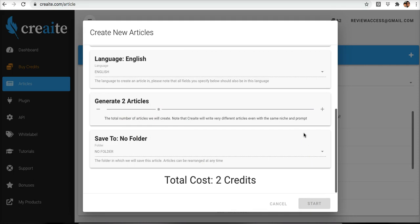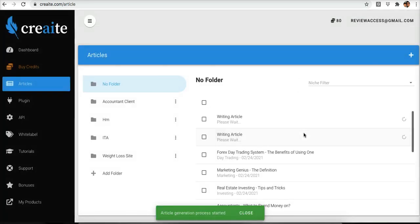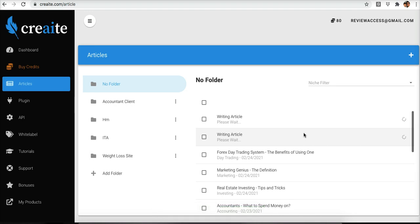That's how simple it is to come in here and use our Freestyle Writer feature to start having articles created for you without having to supply a starting prompt. So with this feature you get faster articles, simplified articles, and it just makes everything a whole lot easier.